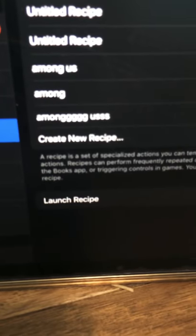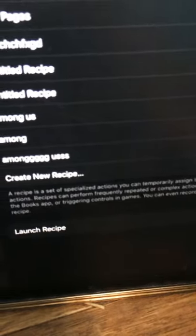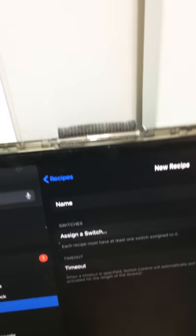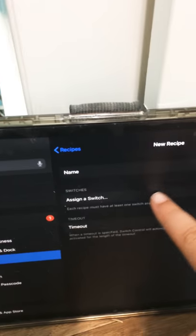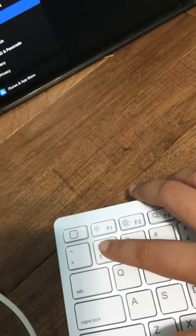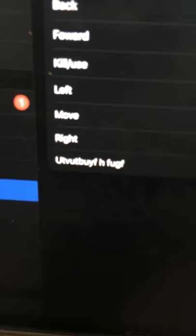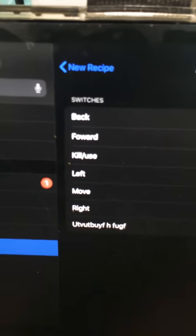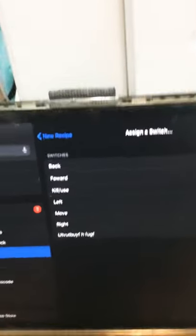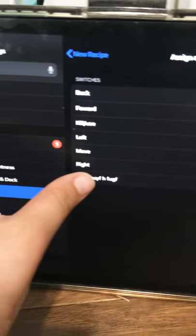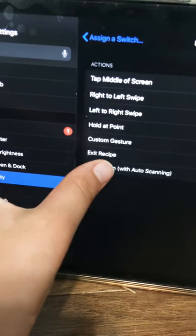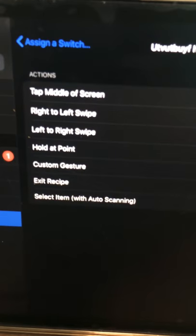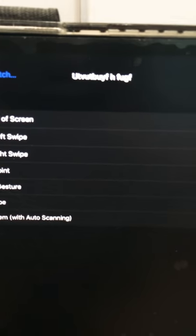So just click that, and then you're going to assign your switch. So that's the key that I just clicked, which would be one, and there it is right there. It's name, and then those are all my other keys for forward and backward and stuff for Among Us. So just click onto your key, make sure you click hold at point, click hold at point like that, click that one.